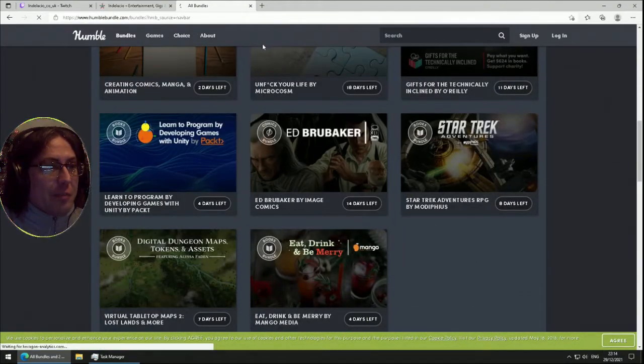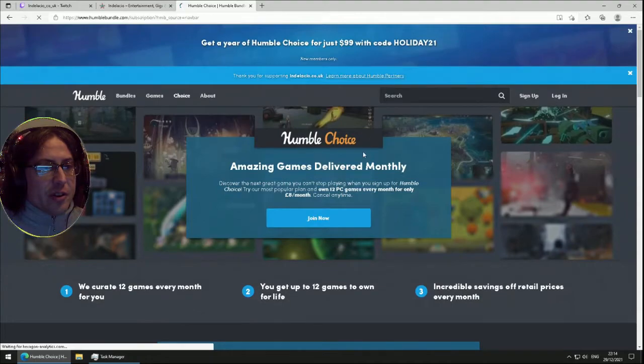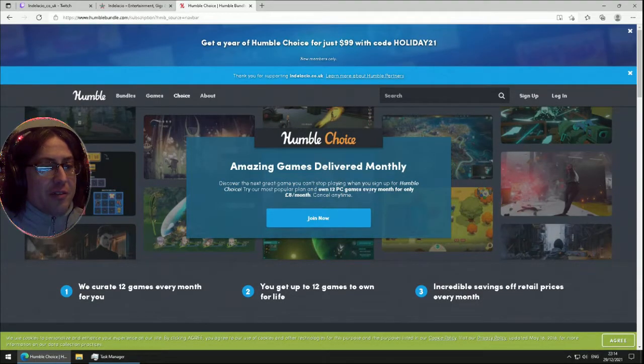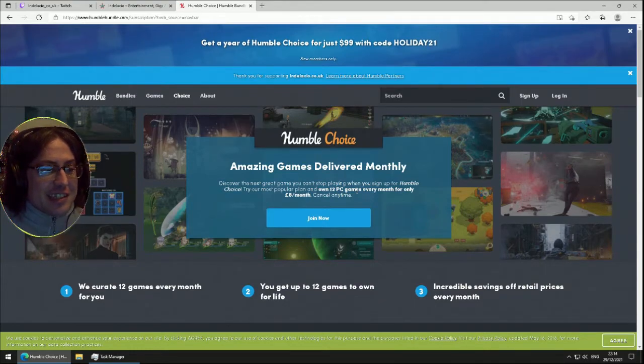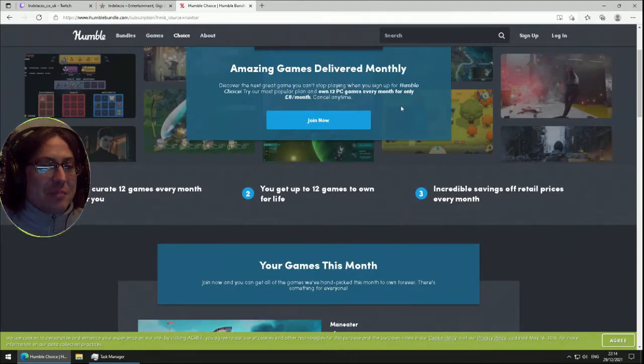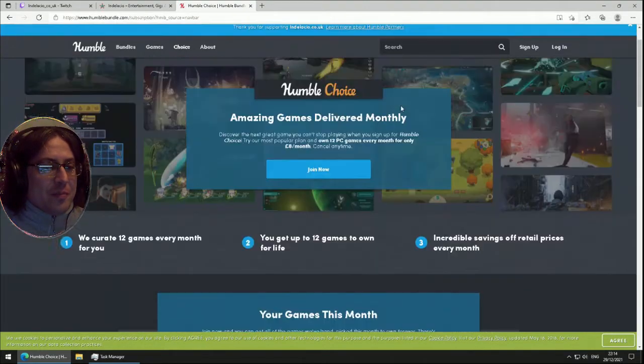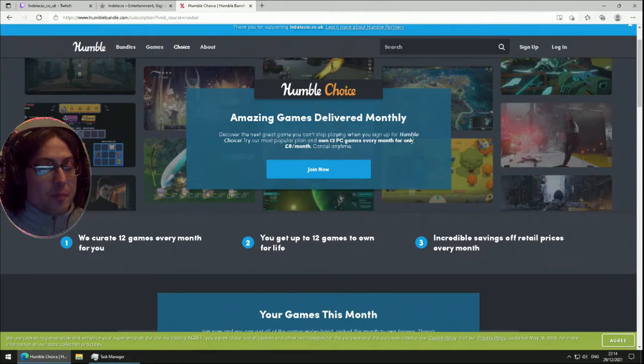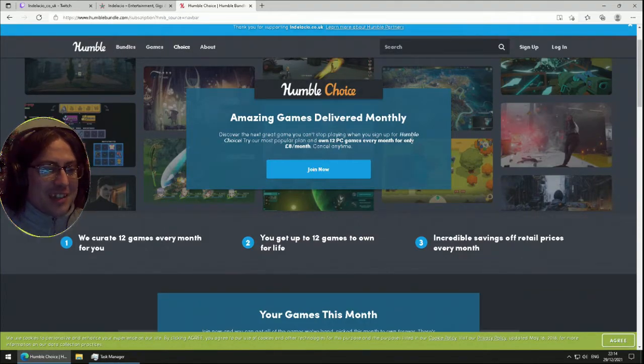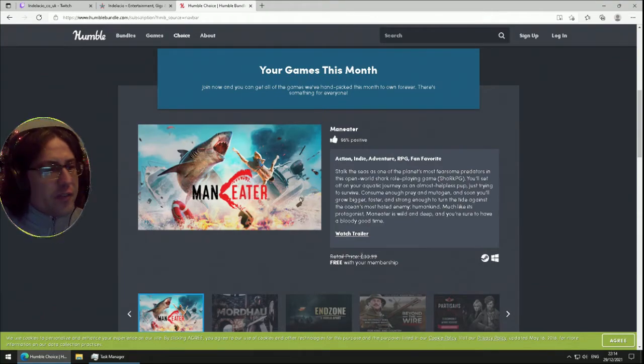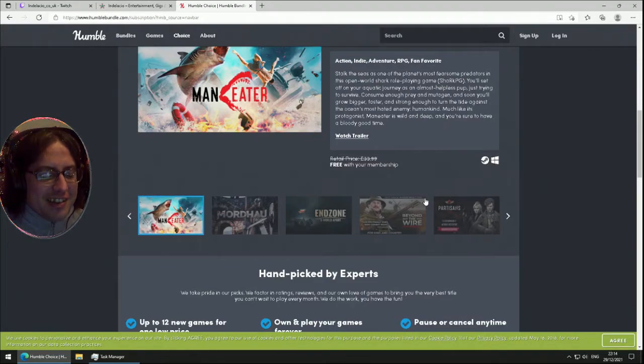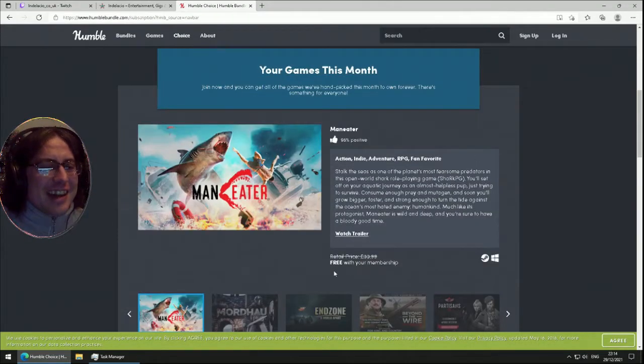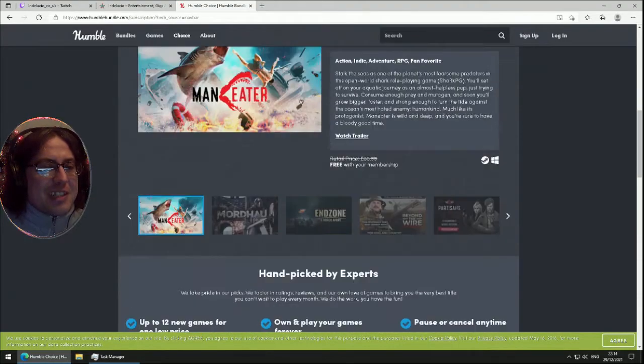There's Humble Choice - 12 PC games. It says last month there were 10, so they're lying for eight pounds a month. On Classic, which is more expensive, hmm, I feel robbed. You get Man Eater free with your membership. I didn't know that. Oh wait, that's just because it's in the monthly.